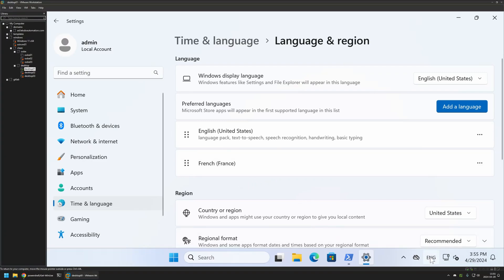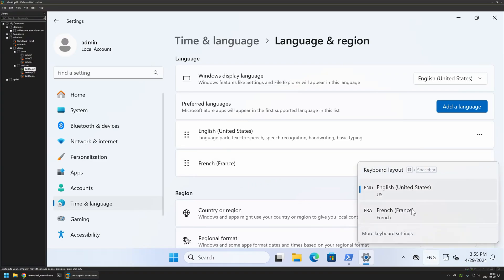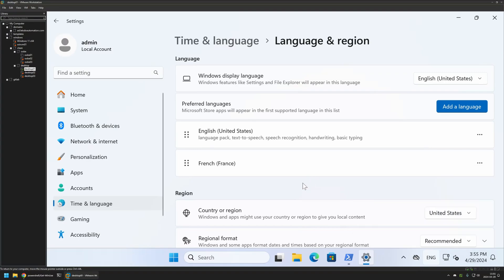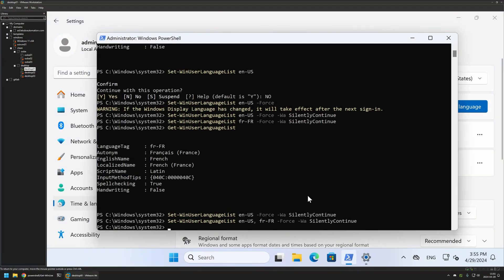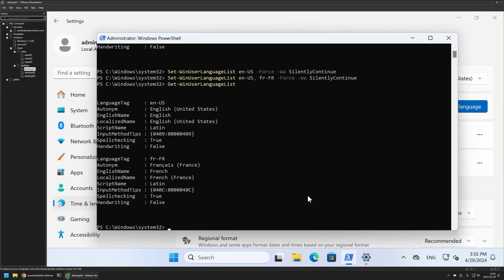We also get a toolbar setting where we can switch between layouts. Running Get-WinUserLanguageList now shows two keyboard layouts in the PowerShell window.